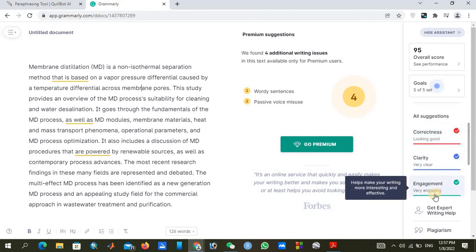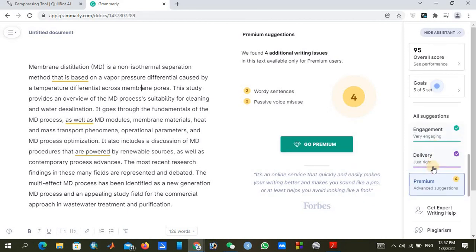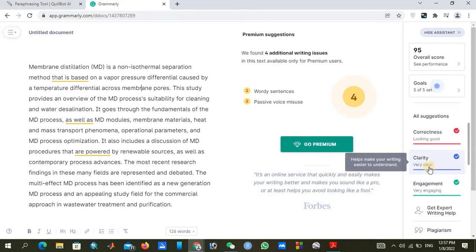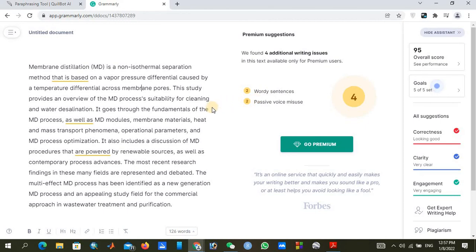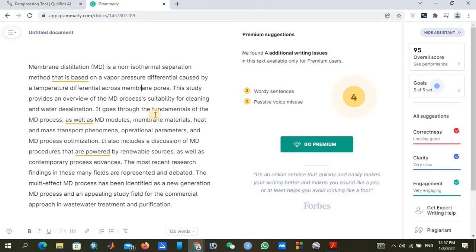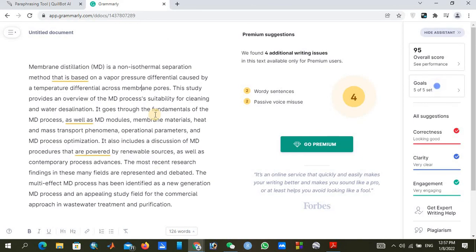You can see the correctness is almost good, clarity is very clear, and engagement is very engaging. The text has received an overall score of 95. If you can get a score above 80, your text is almost fine, and you can use it for plagiarism removal in your thesis.